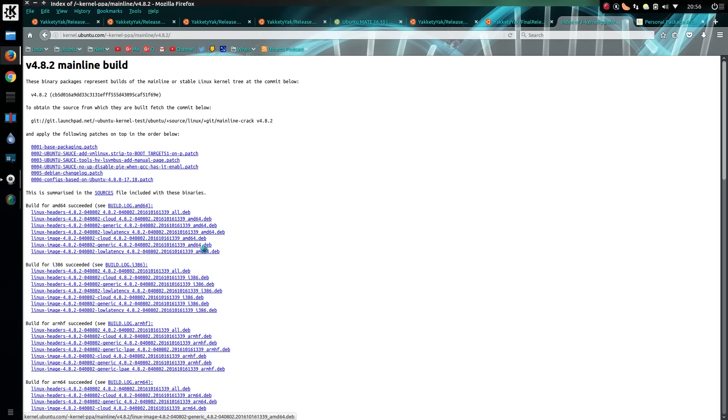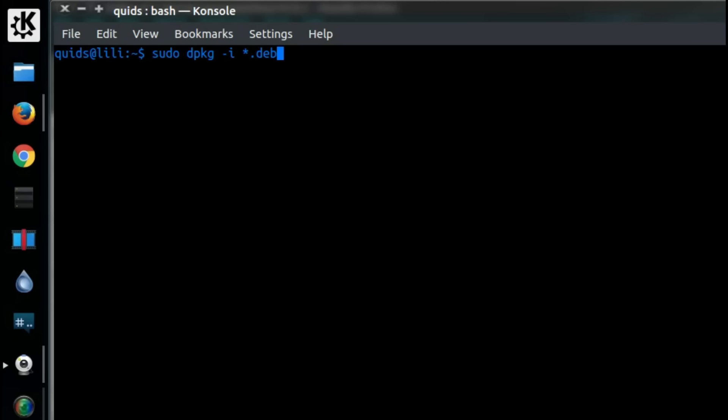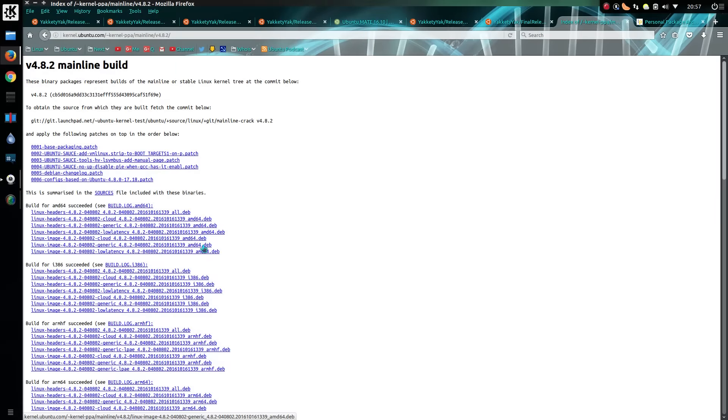If you download them all into one folder, you'll type something like sudo dpkg -i *.deb. That's a manual upgrade and you'd have to keep doing that.